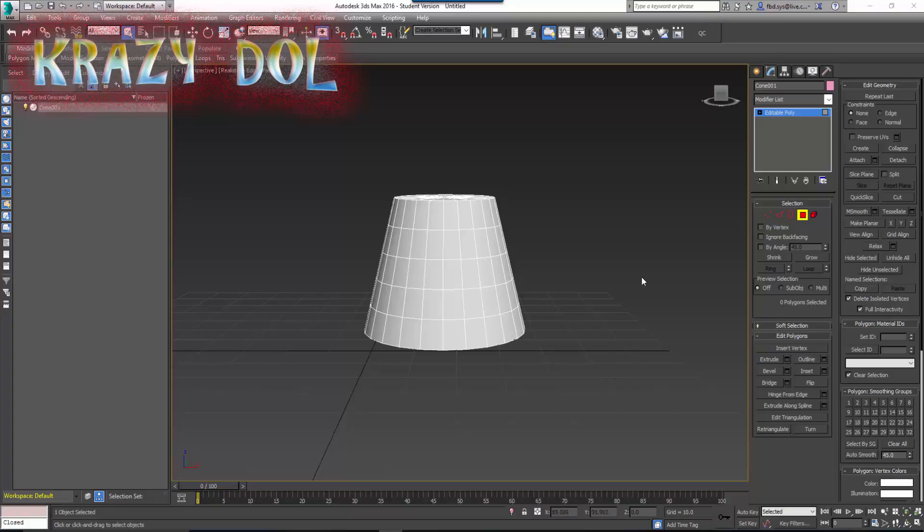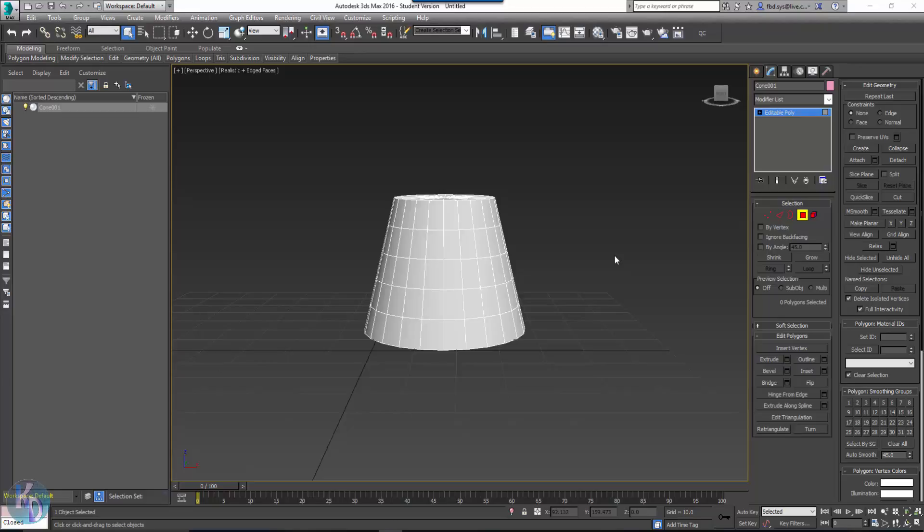Hello, this is CrazyDoll back again for another video. It's been a while, I know, but here I am again. This is 3ds Max 2016.